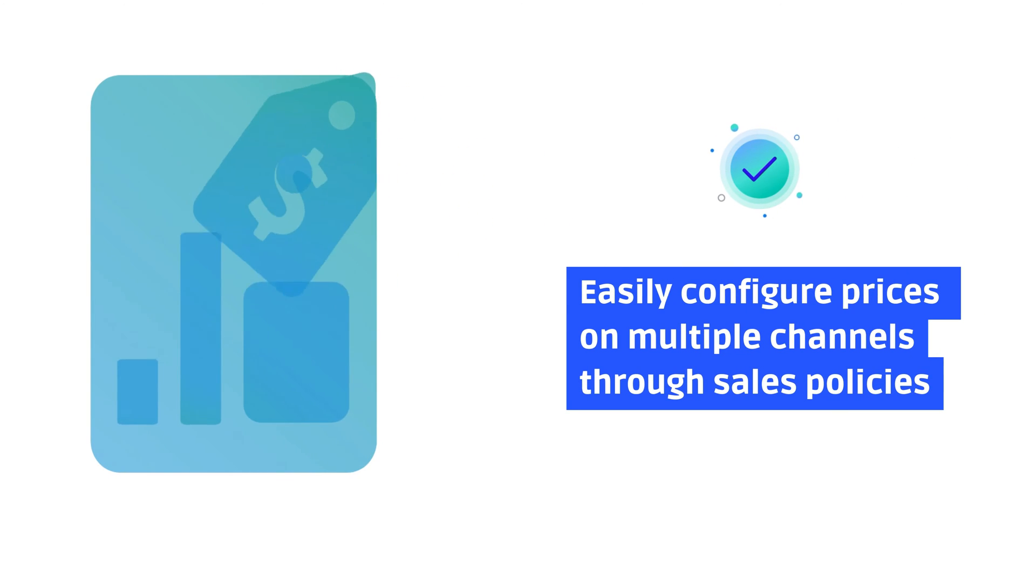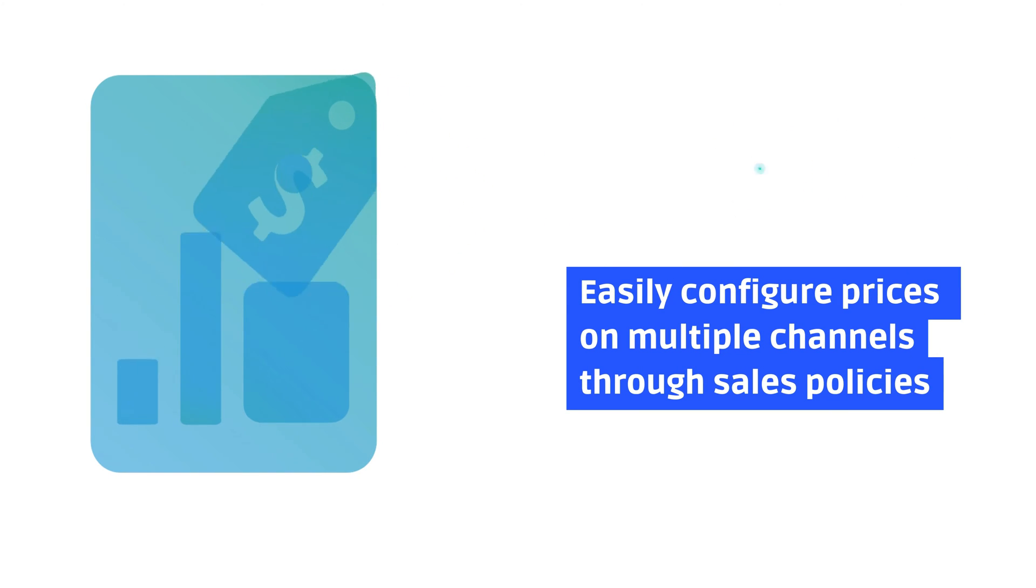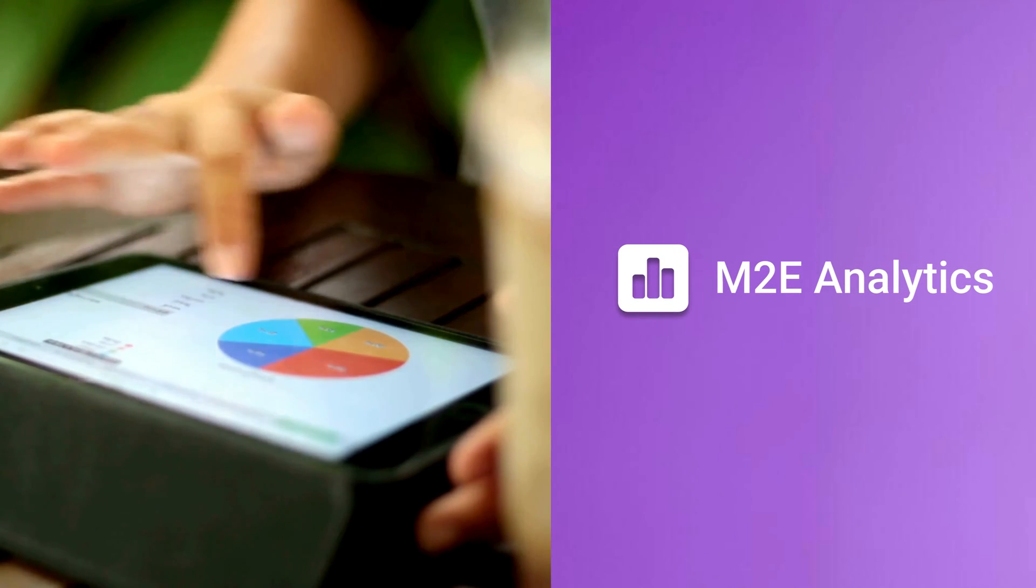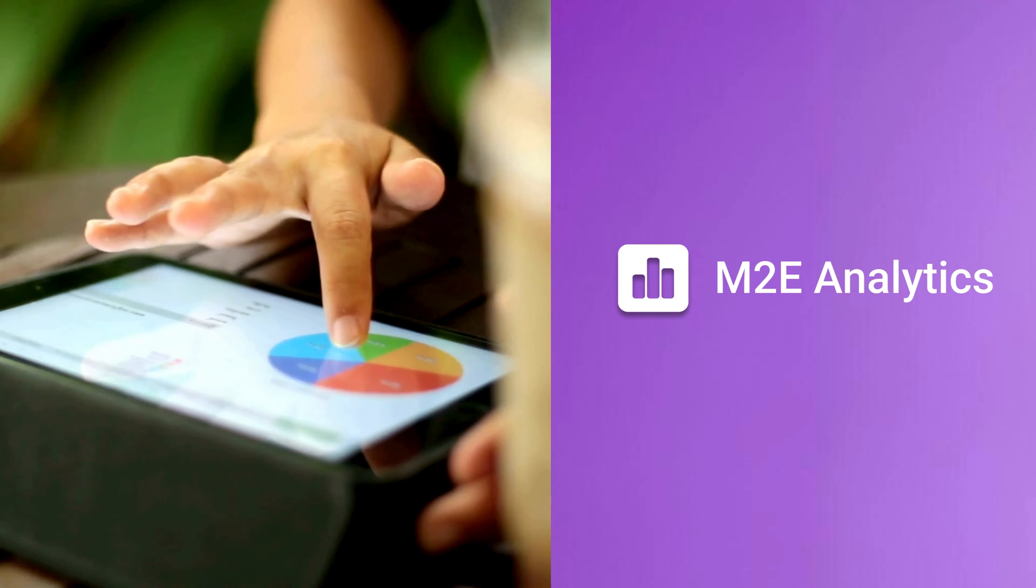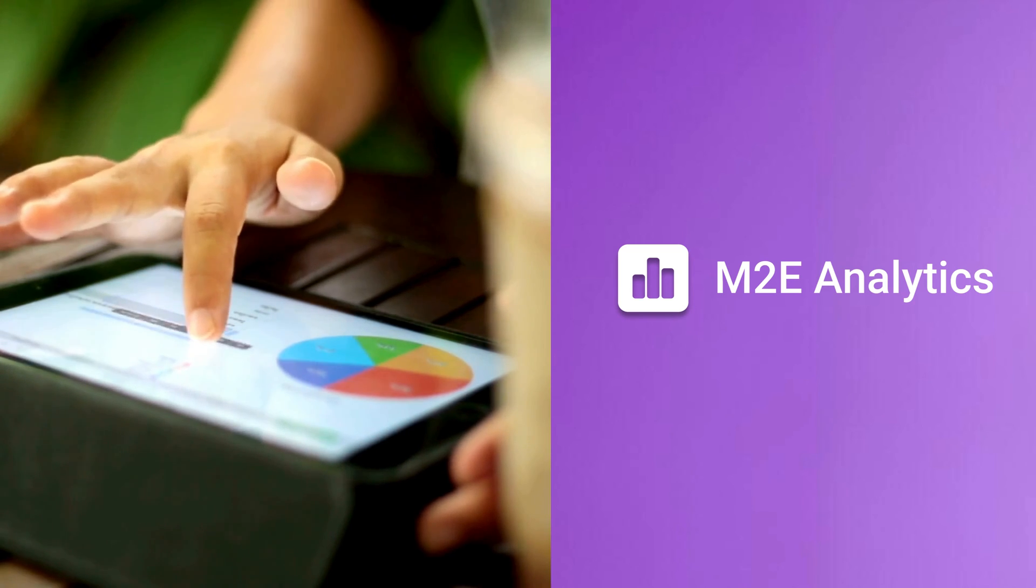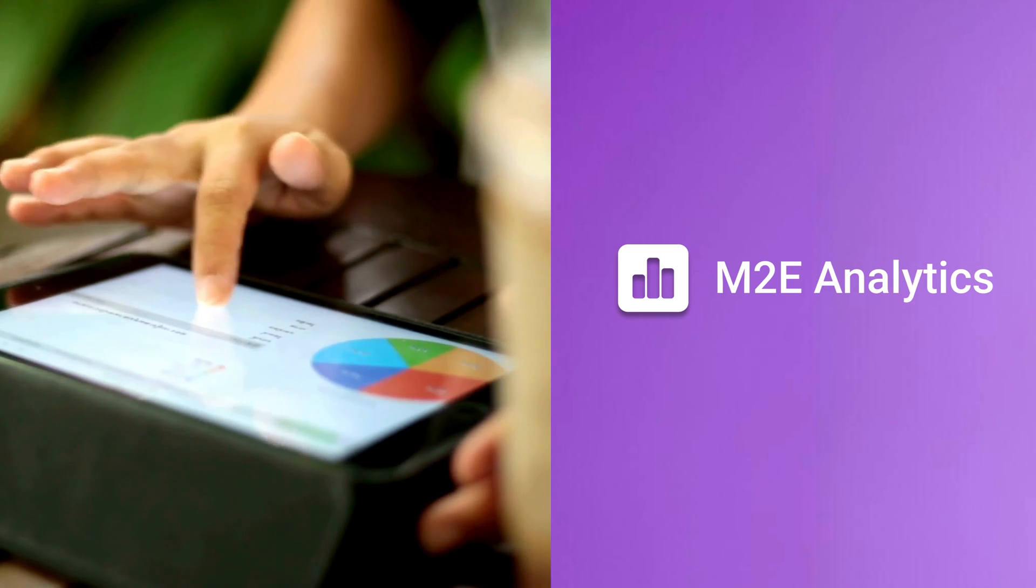You need to set different prices for each channel. M2E Multi-Channel Connect allows you to configure prices on multiple channels through sales policies with one click. And to keep up with the competition, you can also elevate your sales strategies with in-depth, real-time M2E analytics.